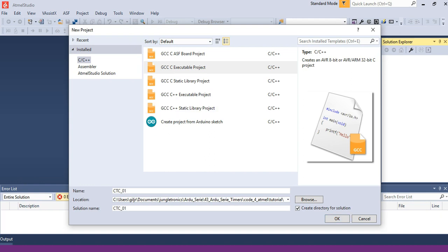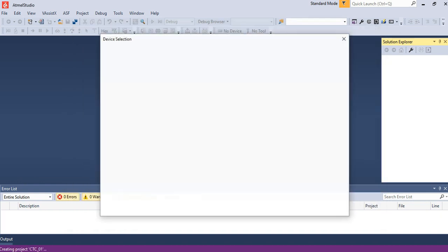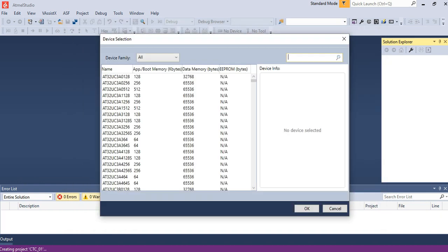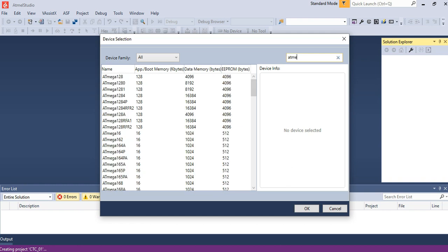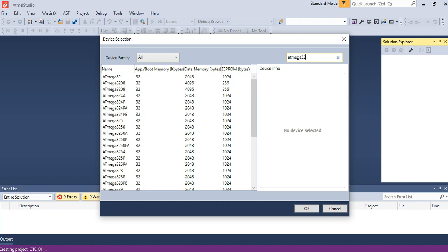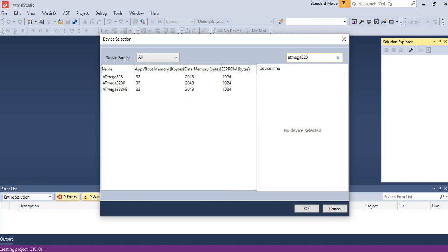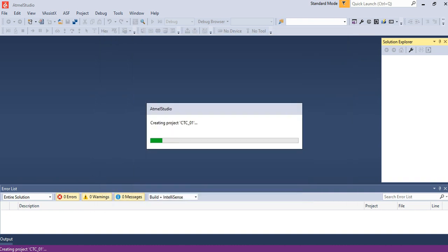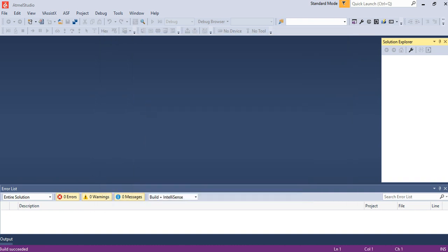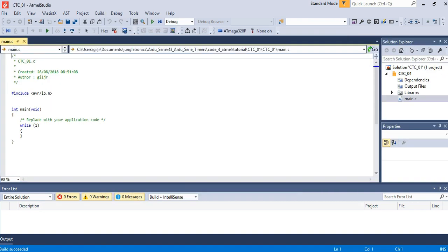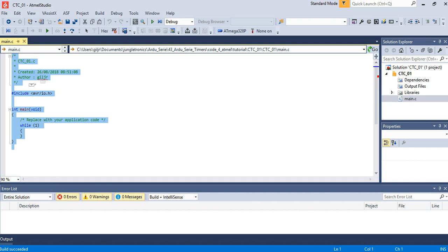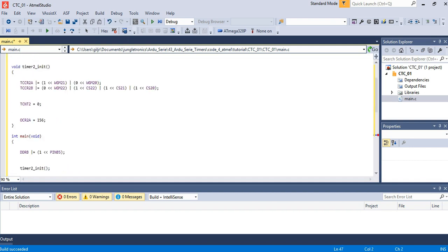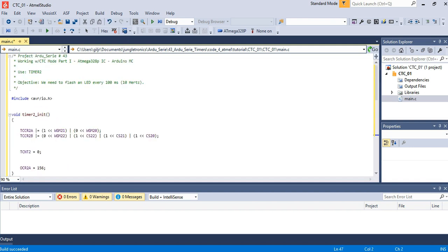Now type ATmega328P and select it and click to select. Paste the code ready on memory.